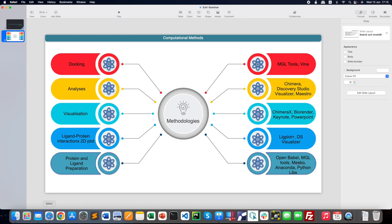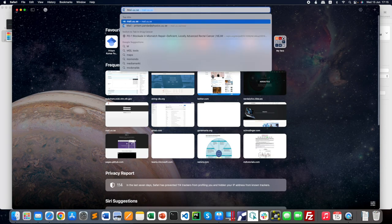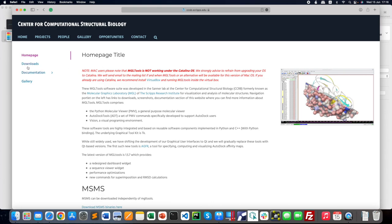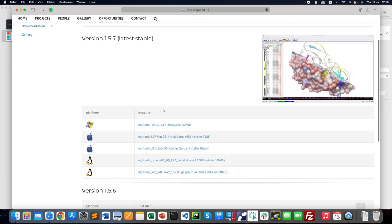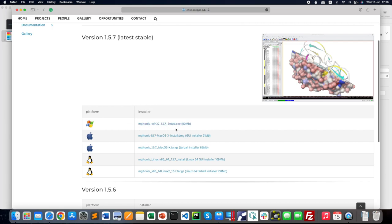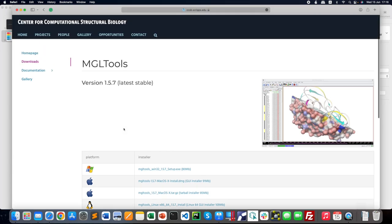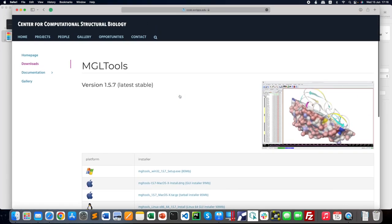The first and foremost software required is MGL Tools. Go to the MGL Tools website from the Scripps Research Institute, navigate to Downloads, and you'll find the latest version. There is a graphical user interface version available for Windows, a tarball installer for Mac, and versions for Linux as well. All three platforms are covered by MGL Tools, which helps you with protein and ligand preparation.